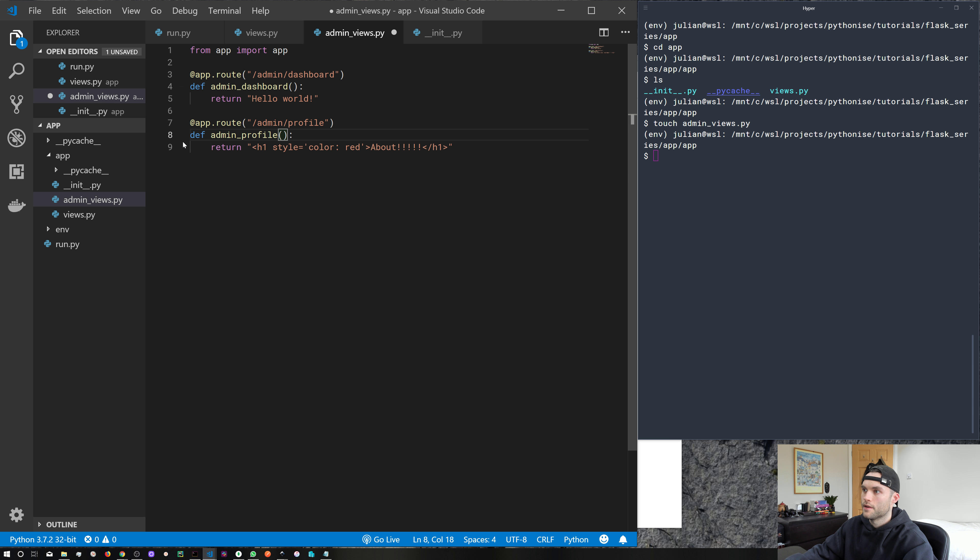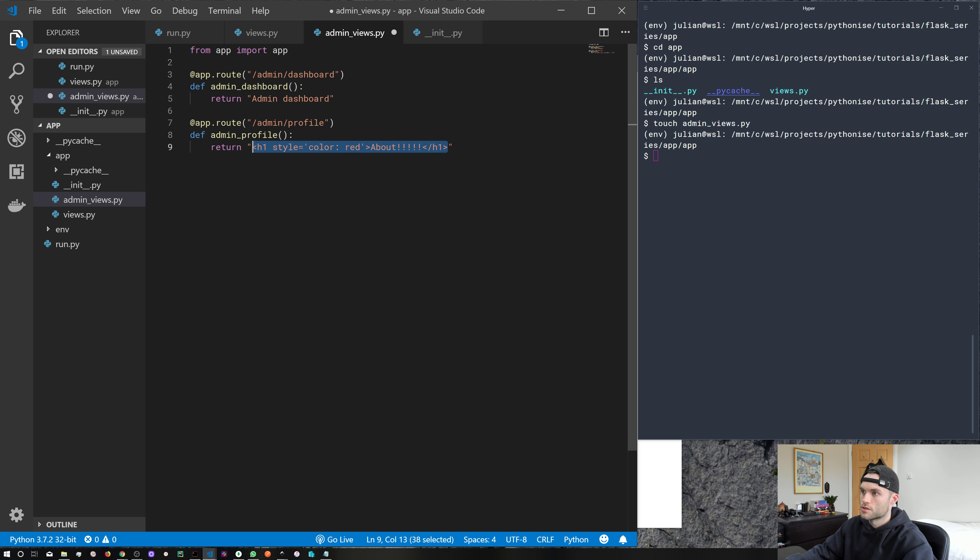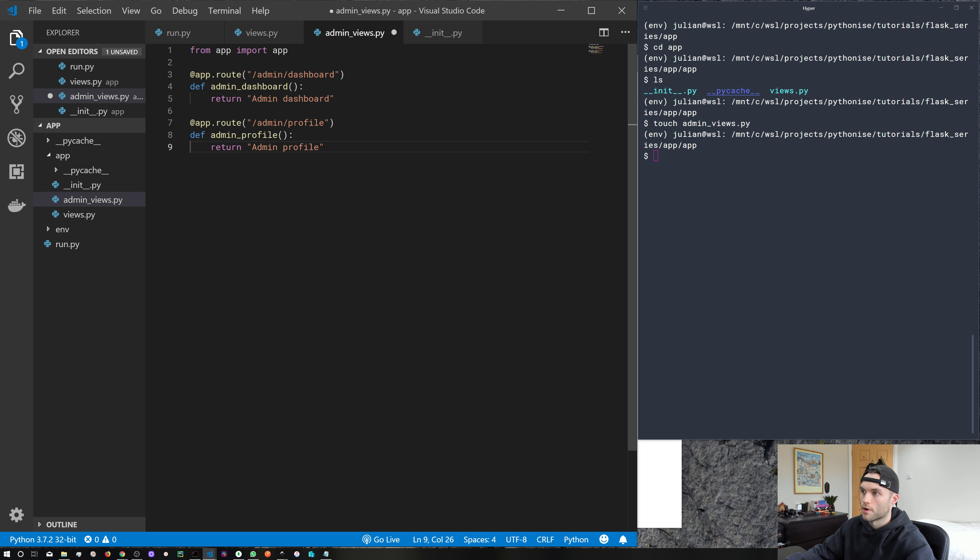And let's just change these returns so we know what we're looking at. So admin dashboard. And let's just strip out that HTML and put admin profile.